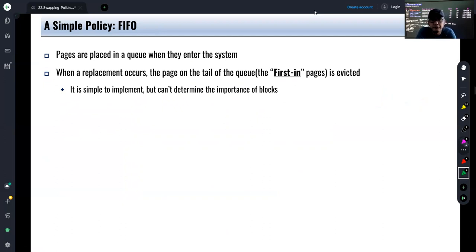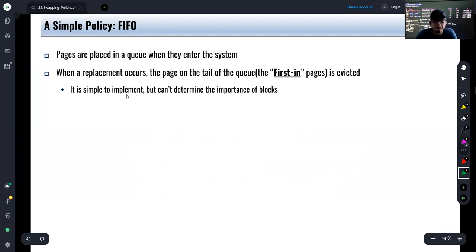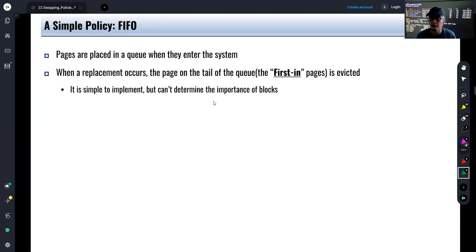The first practical policy is First In First Out (FIFO). Pages are placed in a queue when they enter the system. When a replacement occurs, the page at the tail of the queue — the first one added to main memory — is evicted. It is simple to implement, but it cannot determine the importance of blocks and does not consider page groupings.